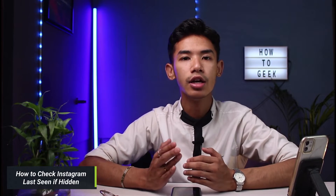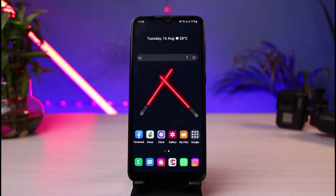Hello everybody, welcome back to our channel. I am Bimu from Harder Geek, and in today's guide video I will show you how you can check Instagram's last seen of your friend's status if they've hidden it. But before we get started, if you are new to our channel, make sure to leave a like and hit that subscribe button.